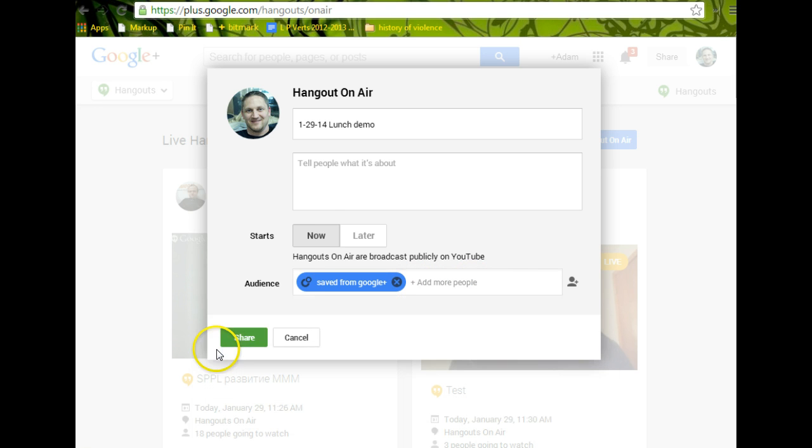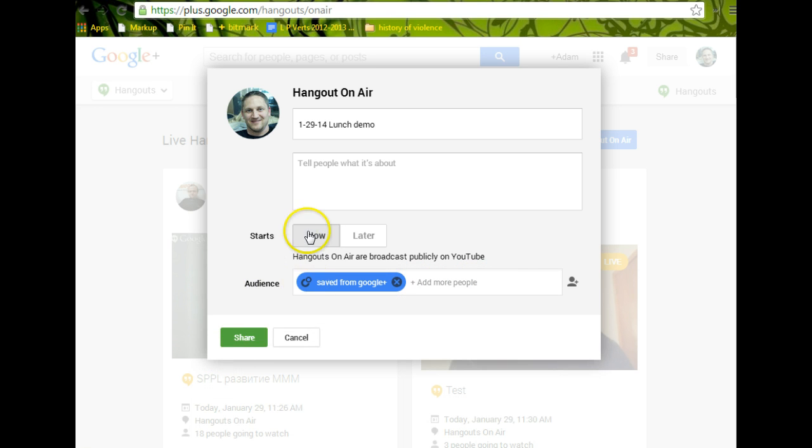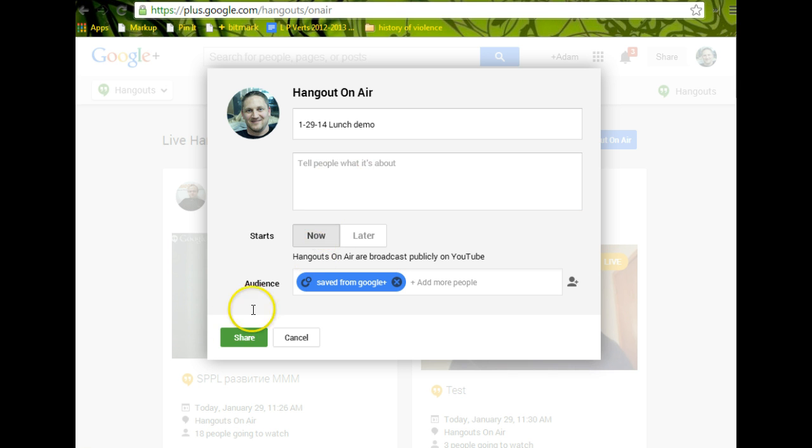So after you've done that, make sure you're on now. You can write a description of what's going to go on if you want. It's a class for today, and click share.